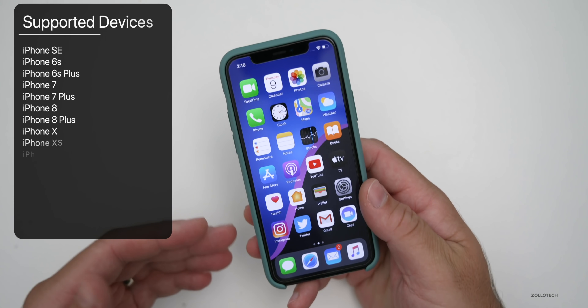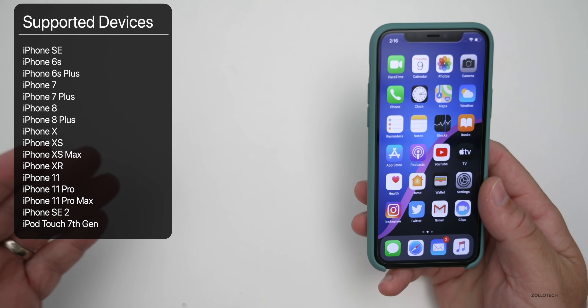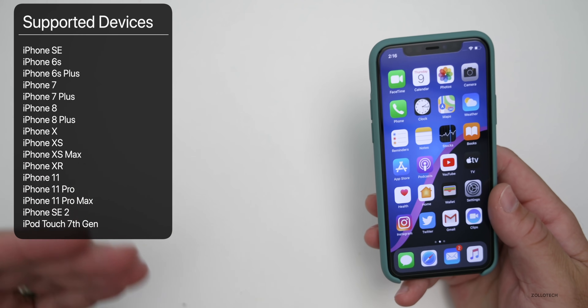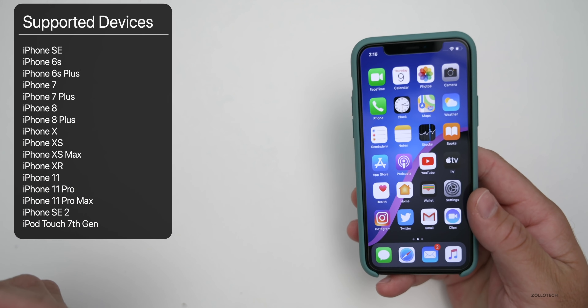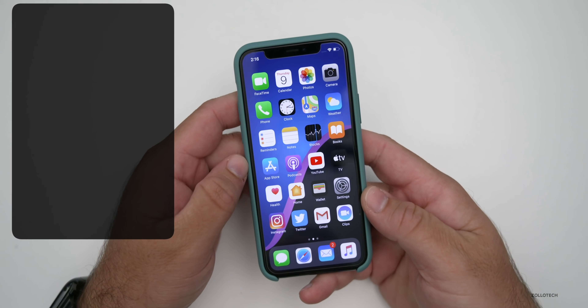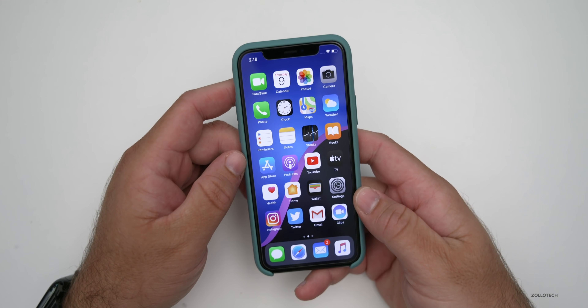You'll need to have an iPhone 6S or newer. Any of the supported devices that were supported with iOS 13 are supported with iOS 14, so you'll need that first of all.